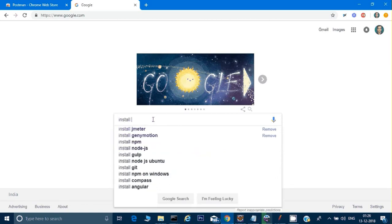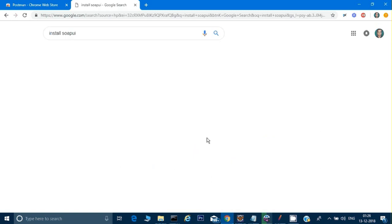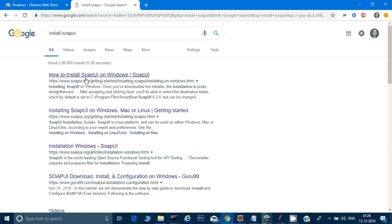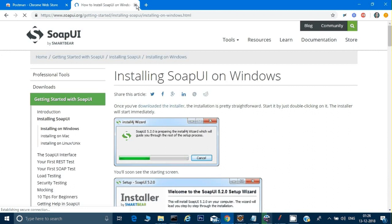Go to the SOAP UI website and install it from there. Just make sure you are downloading the free version and not the paid version. Once SOAP UI is installed, we need to find a website that gives us a SOAP-based API.